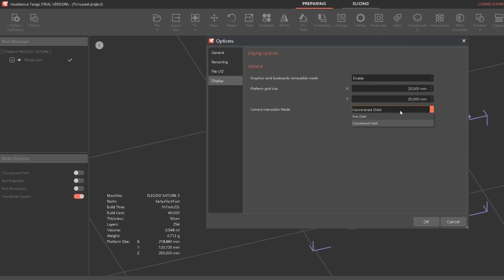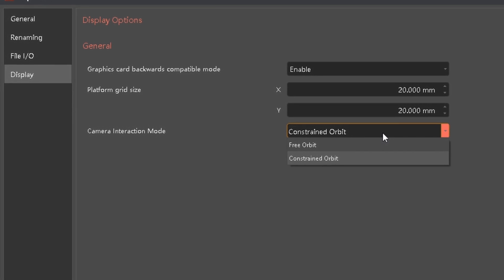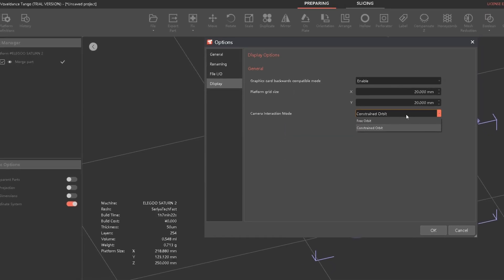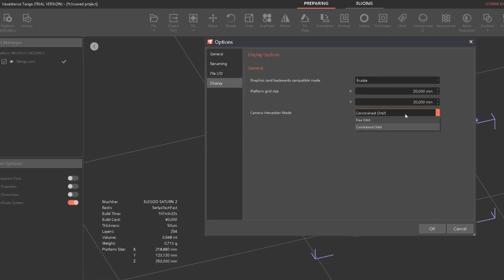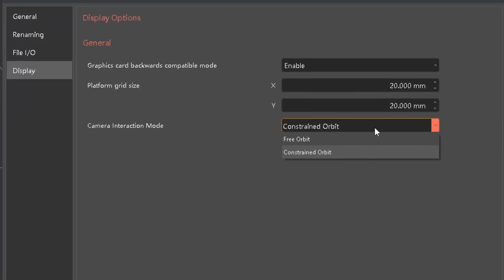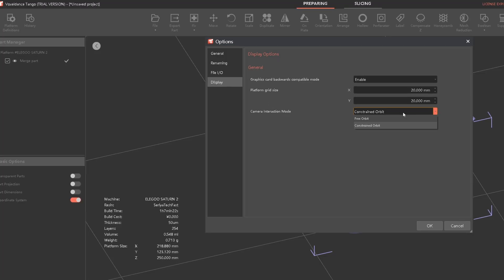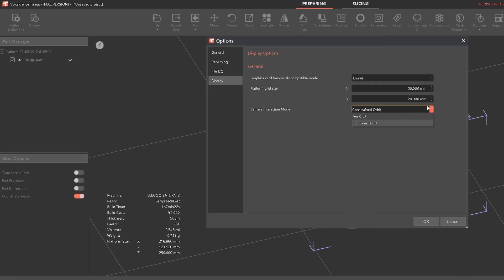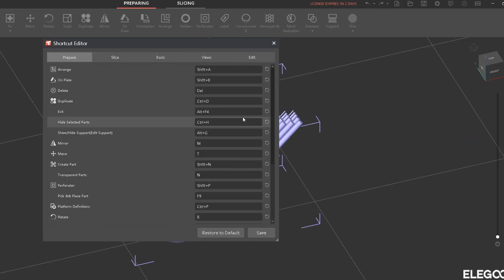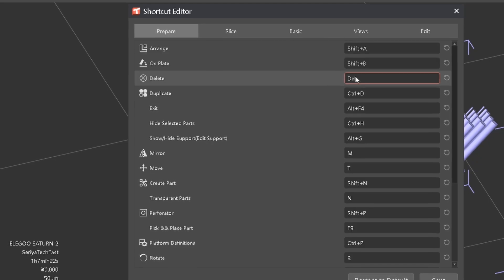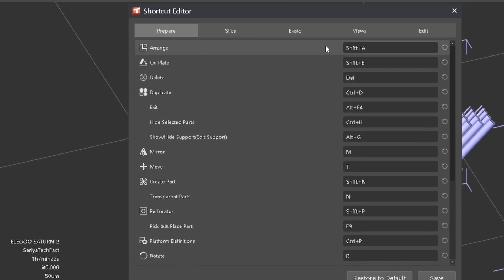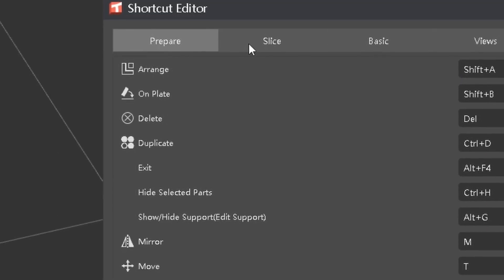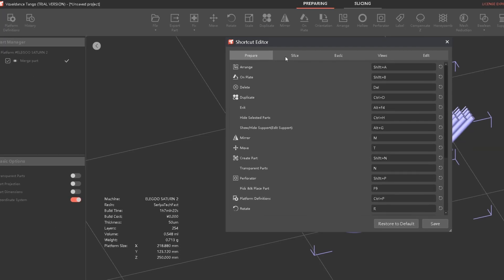I enabled backwards compatibility — there's no reason not to that I can find. For orbits, you can do constrained or free orbit. I didn't find a huge difference, but I preferred constrained orbit. If you don't like how it's rotating you may want to play with that setting.